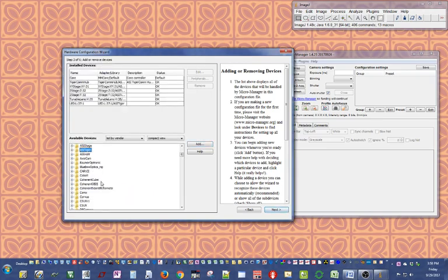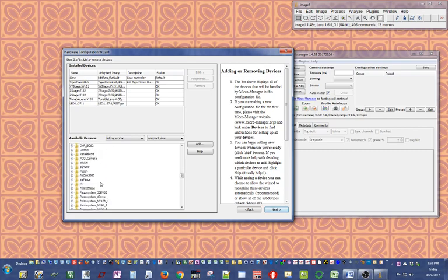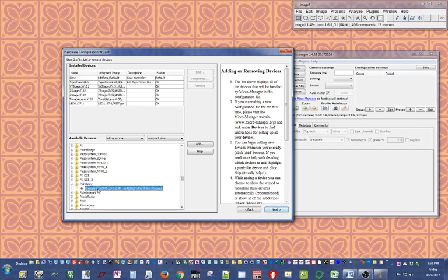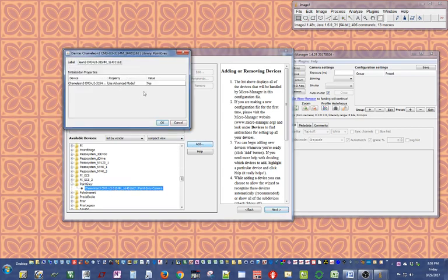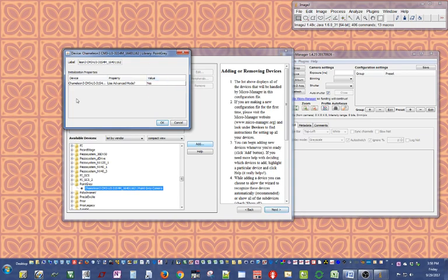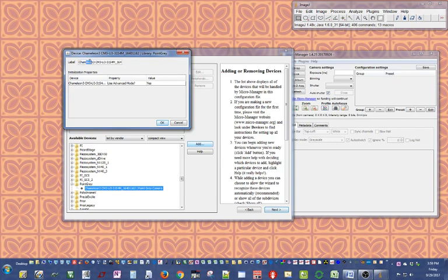Next I need a camera. Like I mentioned before, I have a Point Grey camera. Scroll down here to find Point Grey. Chameleon 3 - it's already connected to the camera and it's here. I just need to add it to the wizard. I'm gonna pick advanced mode. This is only relevant for the Point Grey cameras. The label for this camera is really long and I don't personally prefer it, so I'm just going to reduce it to something smaller.